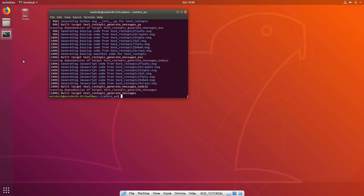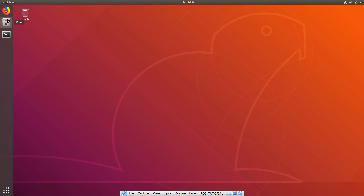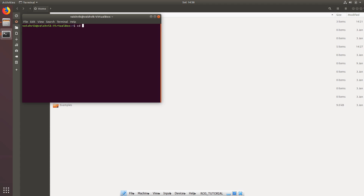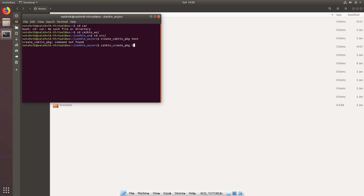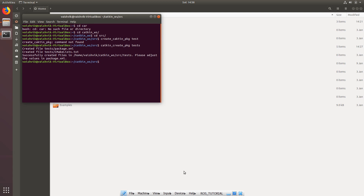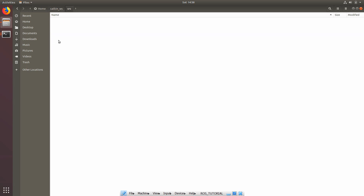Once the libraries are installed, let's go ahead and create a package for our publisher and subscriber. To do that, go into the terminal, navigate to your catkin workspace, go inside the source folder, and run 'catkin_create_pkg' with the name — for example, 'tests'. Once that is done, you can see a package has been created where you'll be putting all your code.